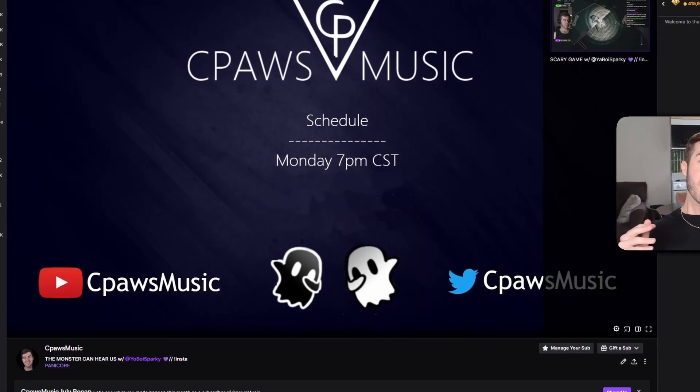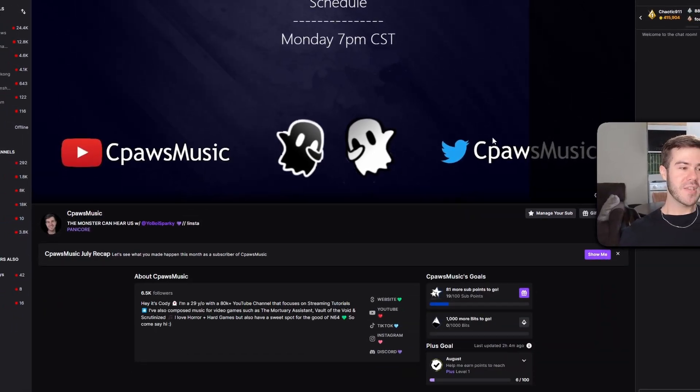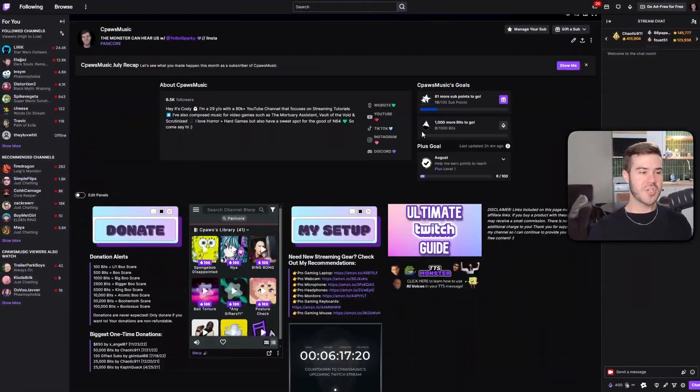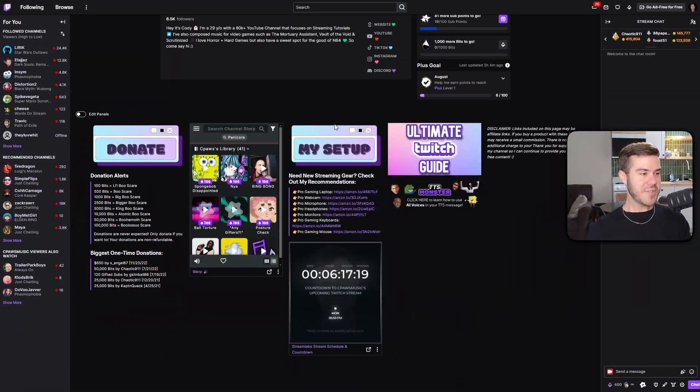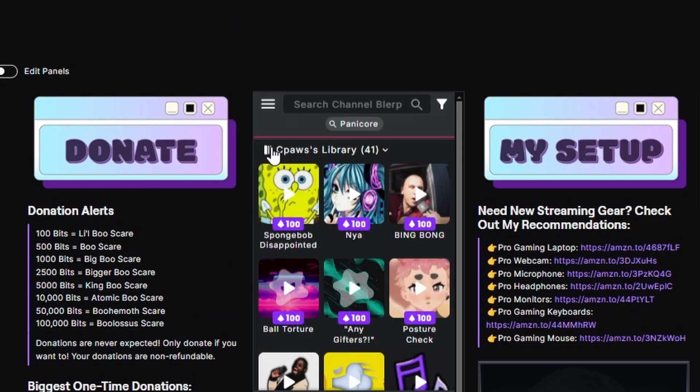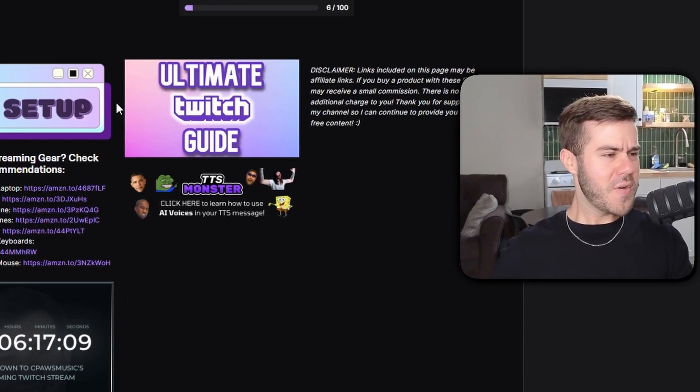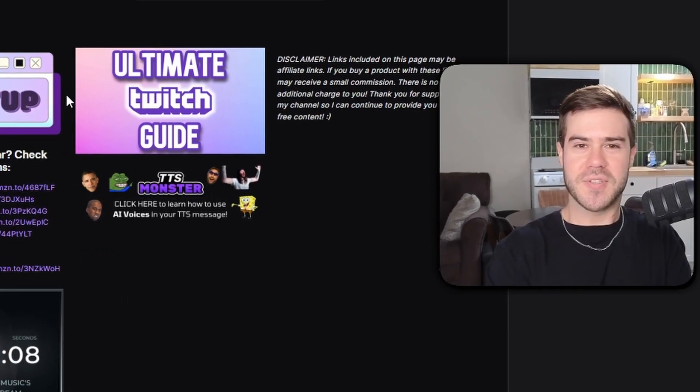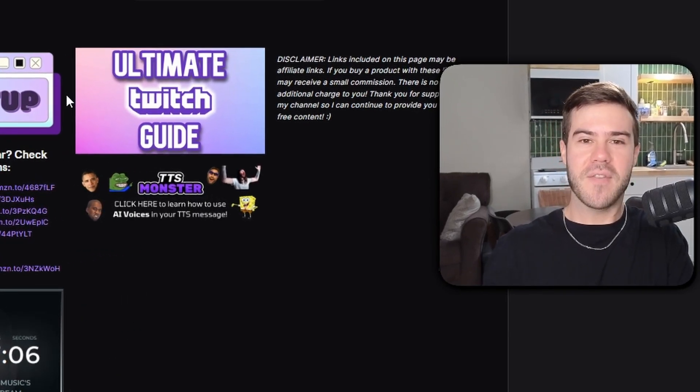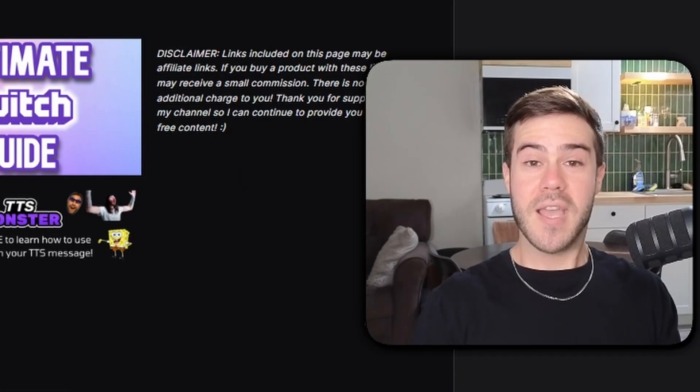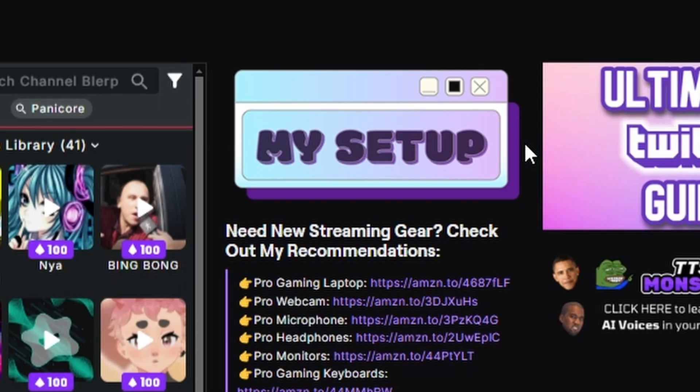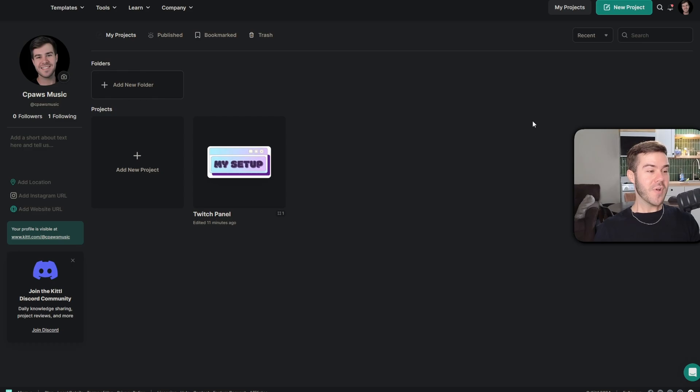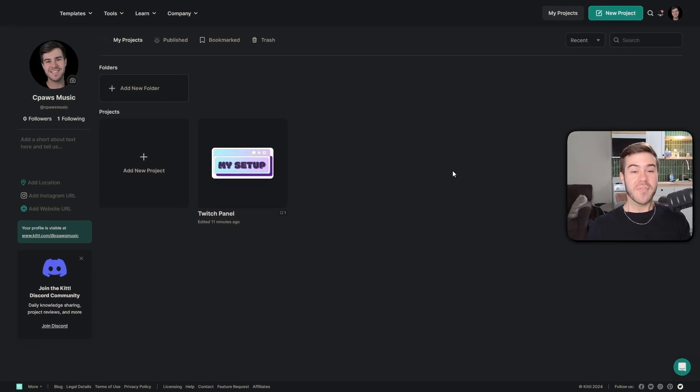The first thing that we want to do is obviously go to Twitch and log into our channel. You might be asking yourself, Cody, did you make those panels yourself? I thought you had the artistic ability of a fourth grader using paint. Why yes, I do, and I did. And it was actually really easy. I used this new tool that I found called Kittle and it makes everything so easy and they were even nice enough to sponsor today's video.